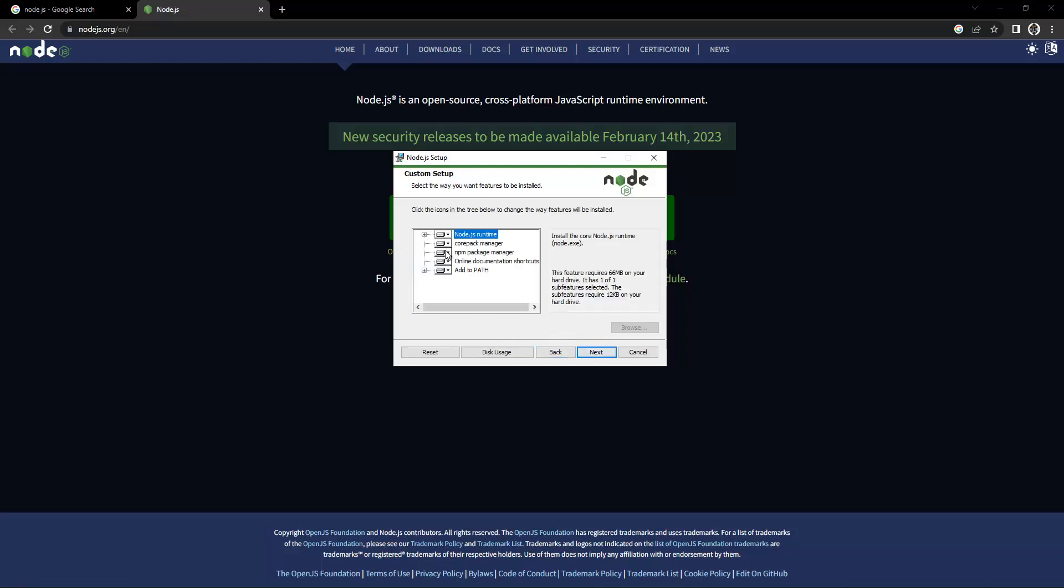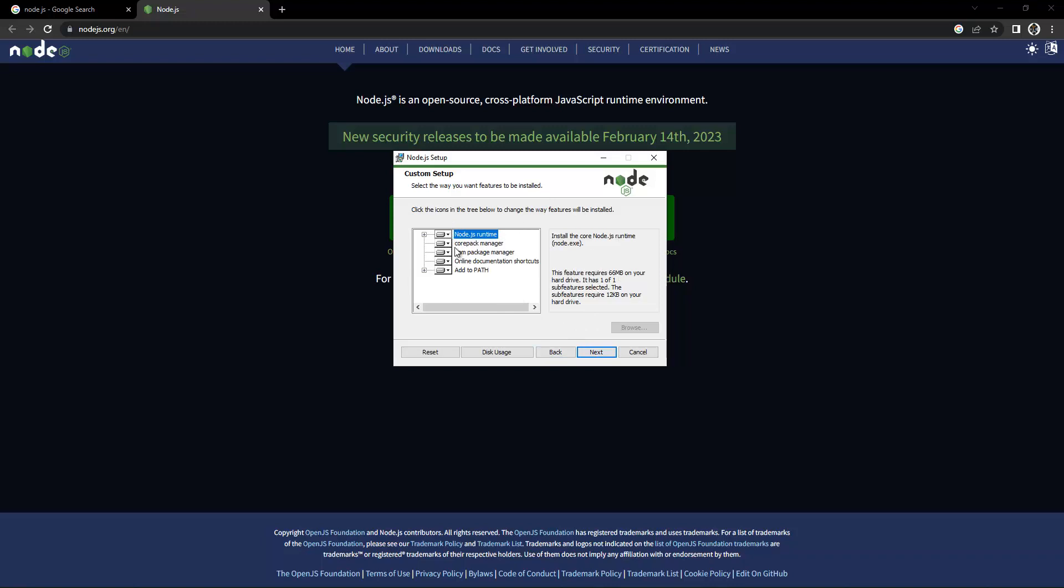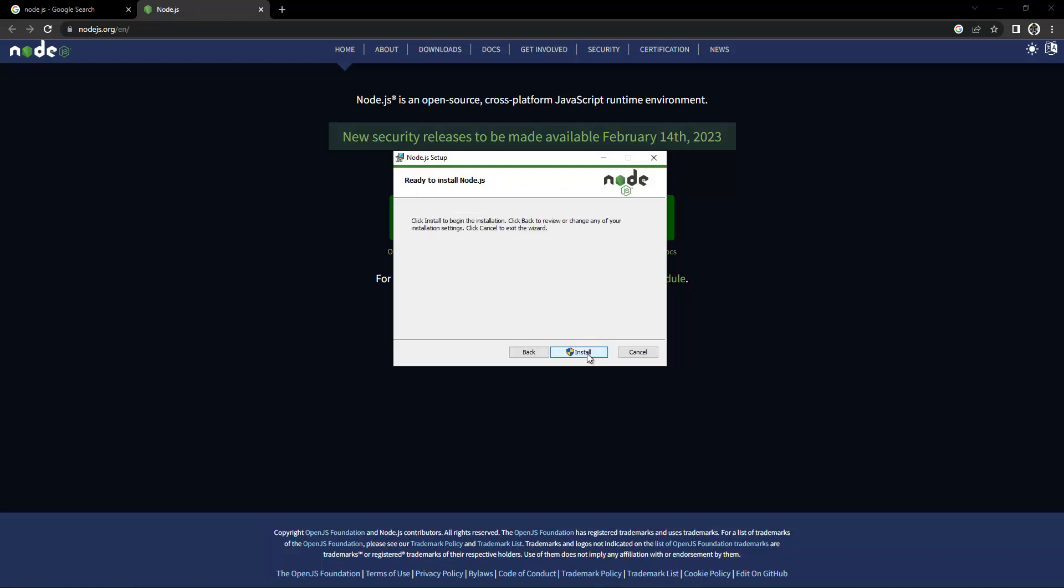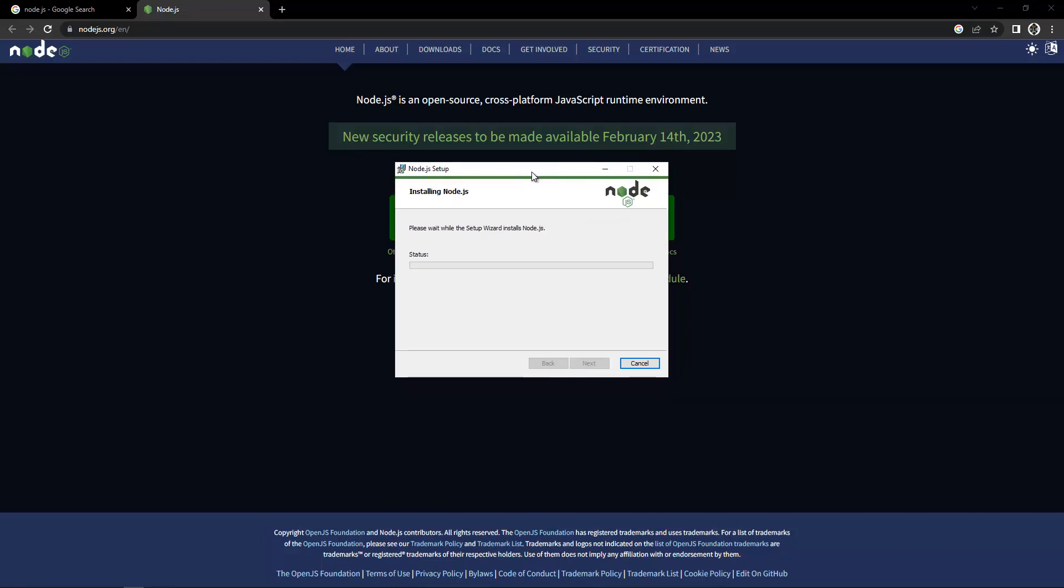Click Next. Here it's saying this feature requires 66 MB on your hard drive. Basically, you need 66 MB for the installation. Click Next. It's saying automatically install necessary tools. Note this will also install Chocolatey. The script will pop up a new window after installation. I need some important tools that come with Node.js, so I'm going to check this checkbox, click Next, and then click Install.